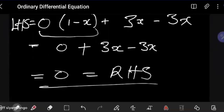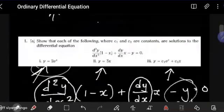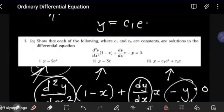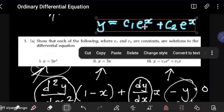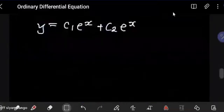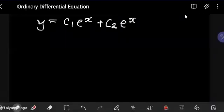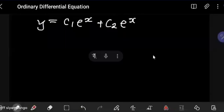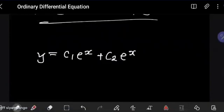You can try to use the same technique to show that y = c1eˣ + c2x is also a solution to that same differential equation. Try to use the same approach to work that out. After that, we're going to look at how to actually solve a differential equation using the separation of variables method, and we'll load up some examples to demonstrate how this works.